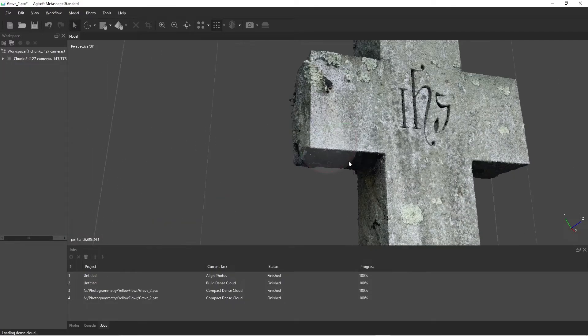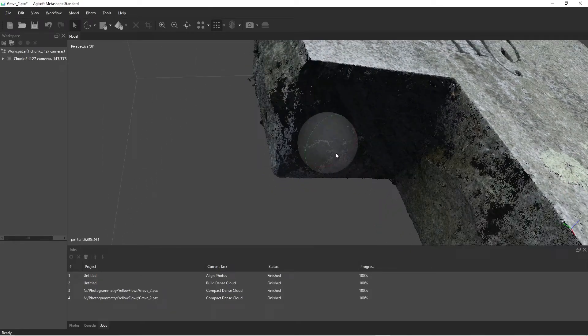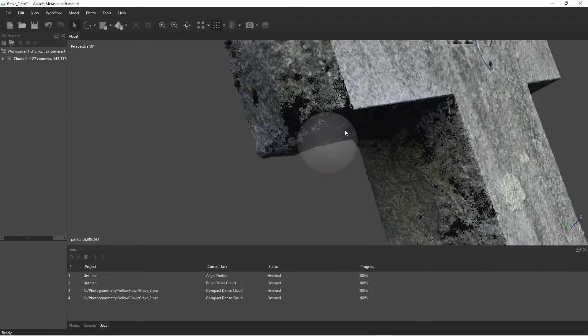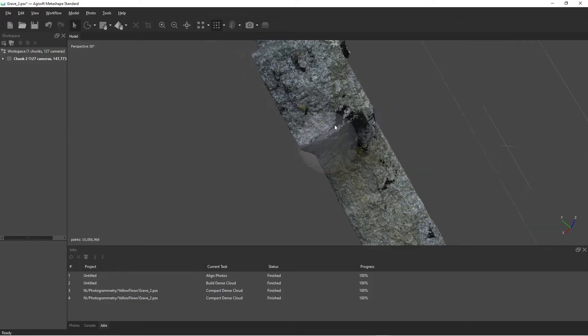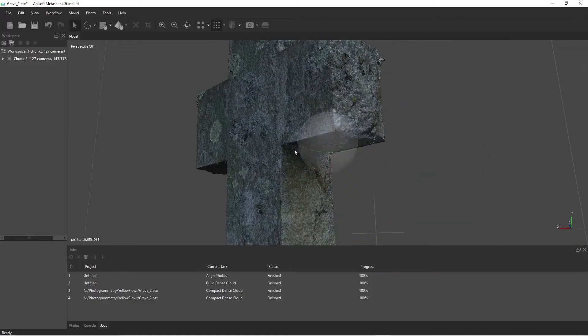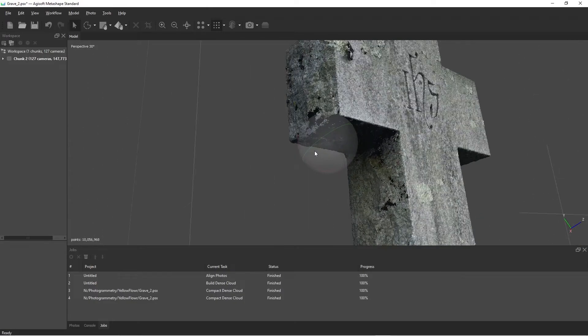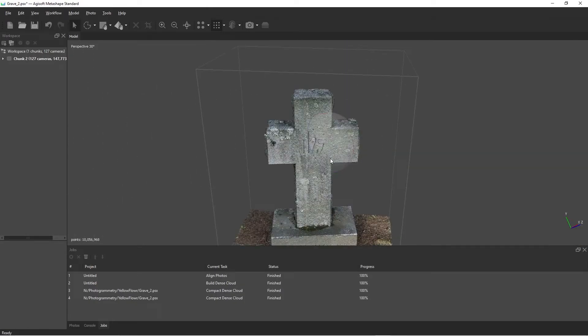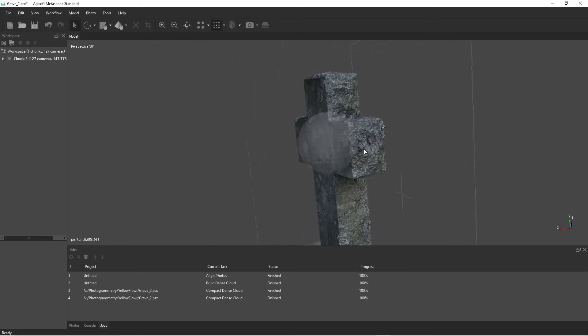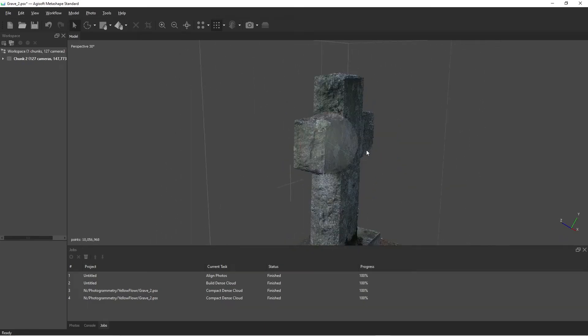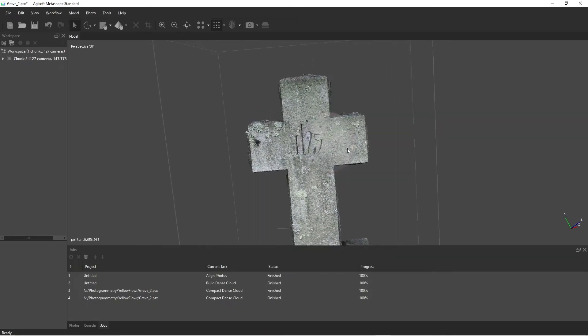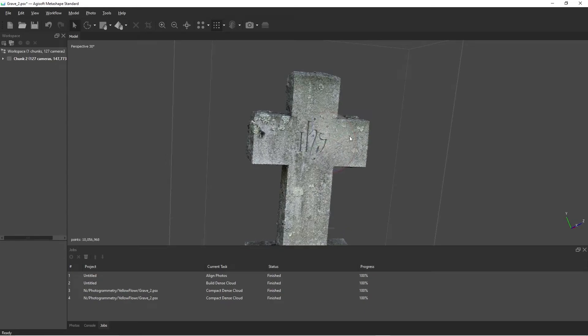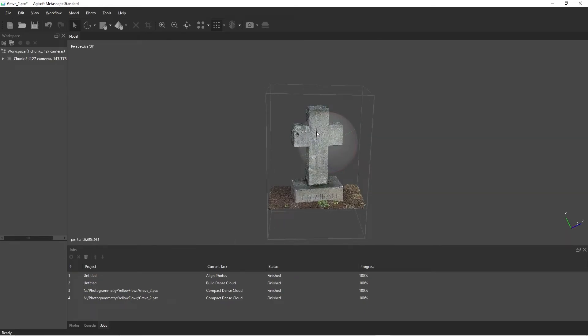But now, I guess the issue is, right, you go in underneath the gravestone here, we lost a lot of points. Now, luckily, it's flat, so there will be some texture interpolation. This is just a quick and dirty way to clean everything up, get everything nice and clean for scenes that have a lot of maybe floating points and things like that.